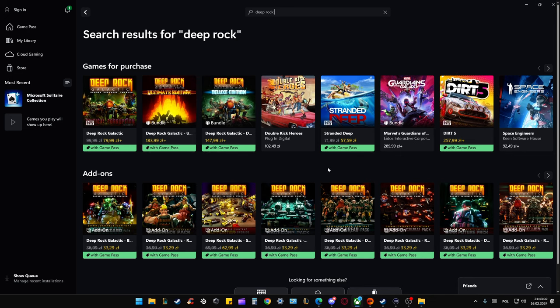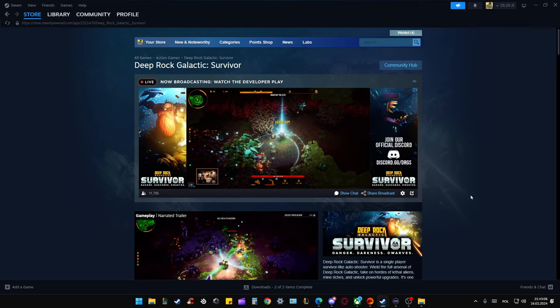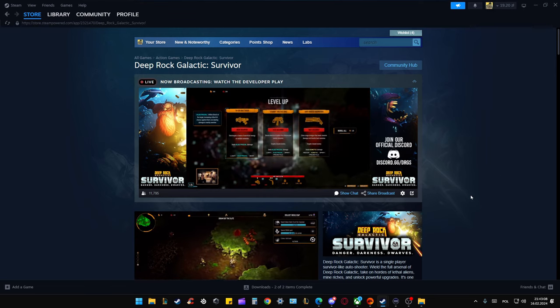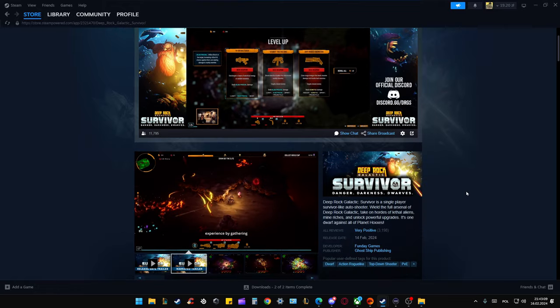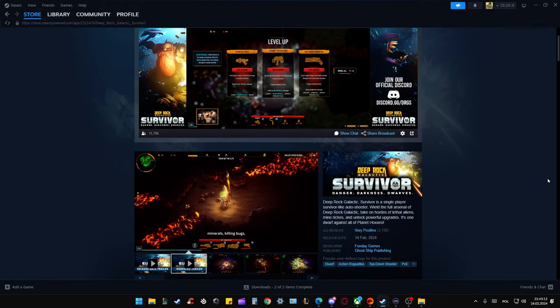Maybe in the future this game will be added, but currently it's only available on Steam. That's actually where we can play this game, and the price is around $10.